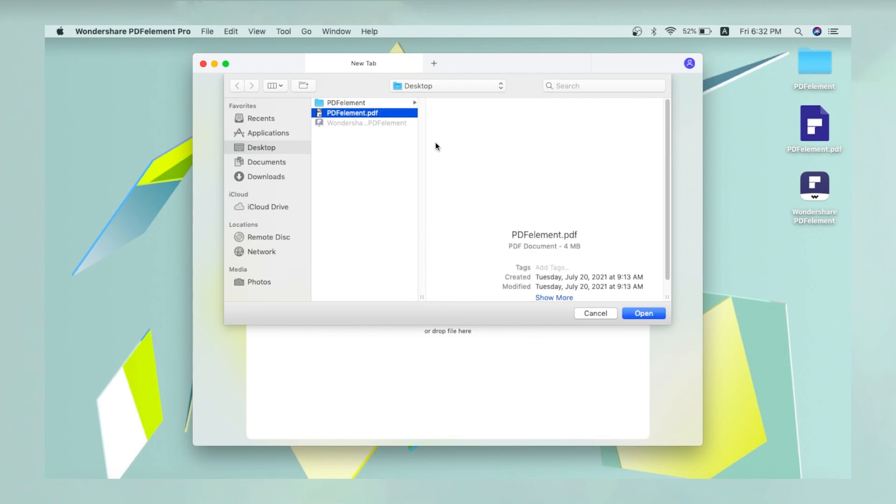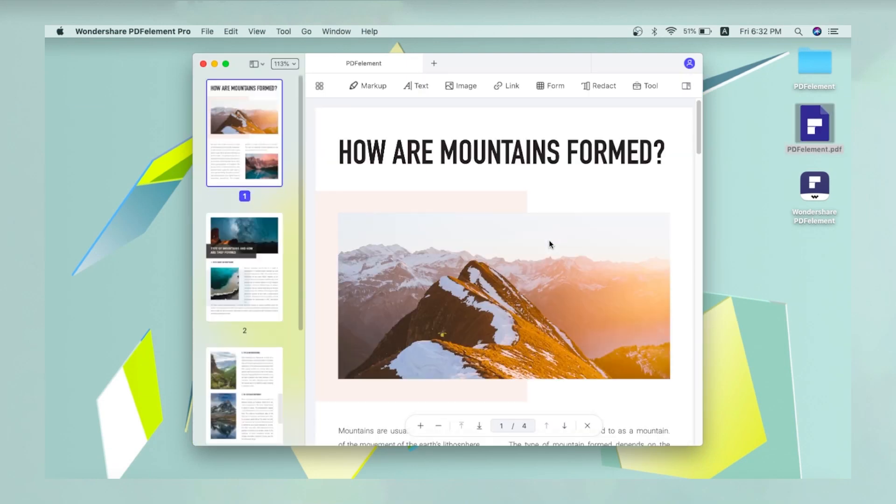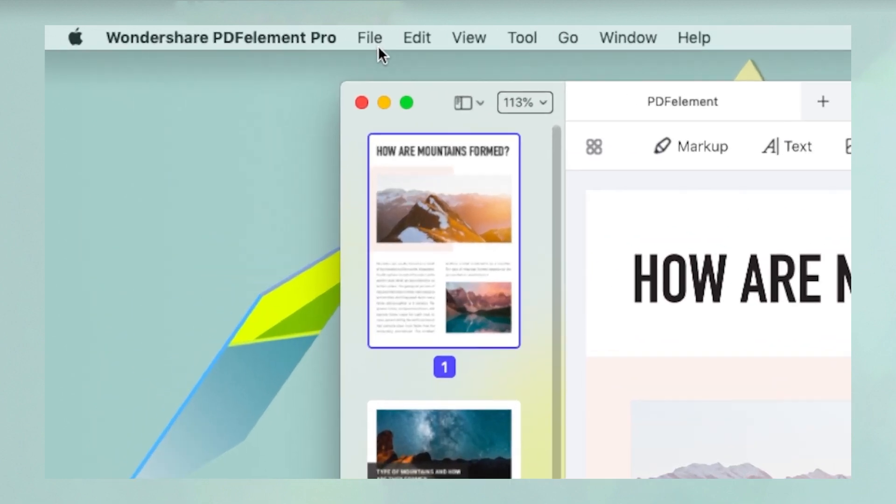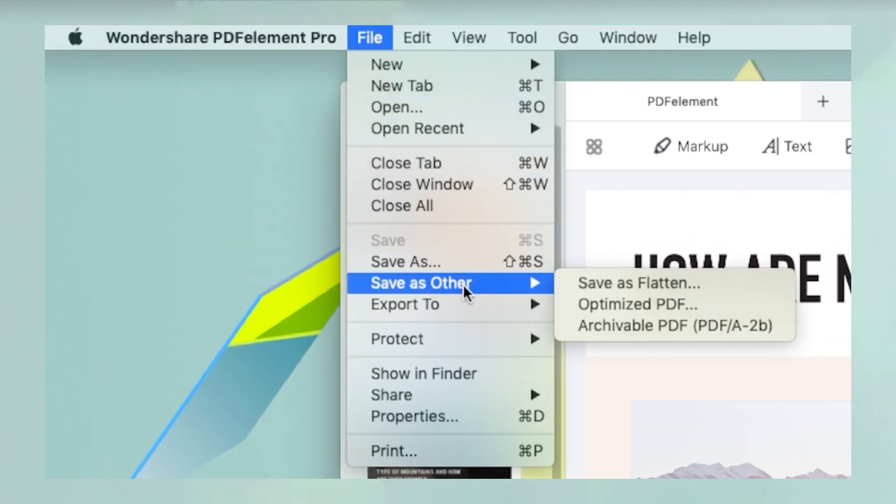Open the file using the open file icon or dragging the file into PDFElement. Next, go to File, Save as Other, Optimized PDF.